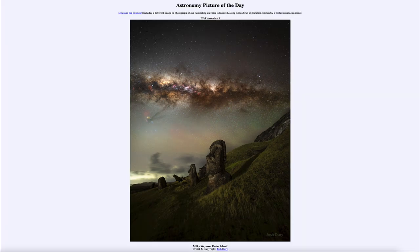It was titled Milky Way over Easter Island. We'll be back again tomorrow for the next picture, previewed to be Comet Mountain, so we'll see what that is about tomorrow. Until then, have a great day, everyone, and I will see you in class.